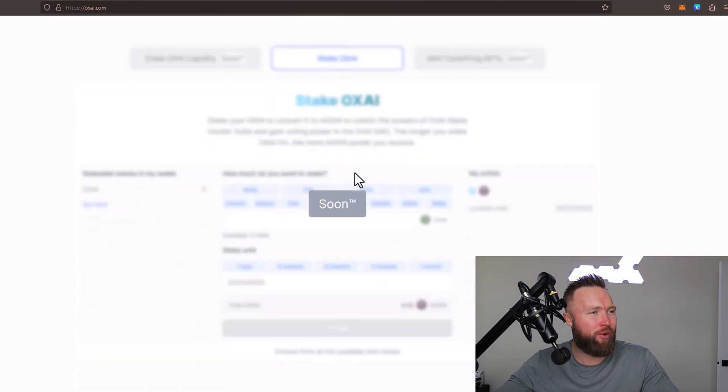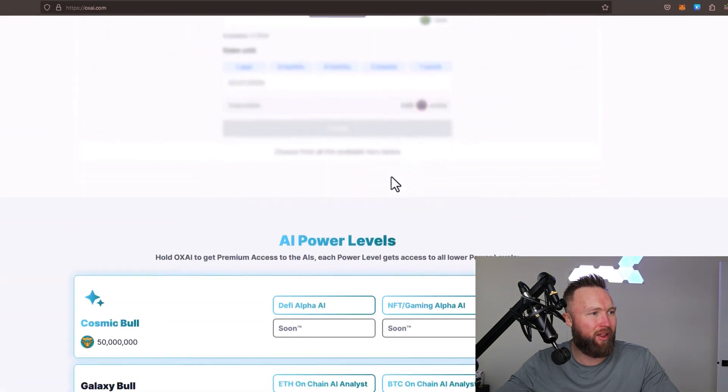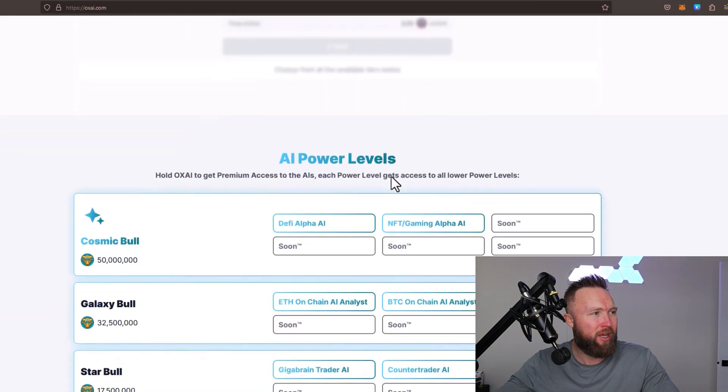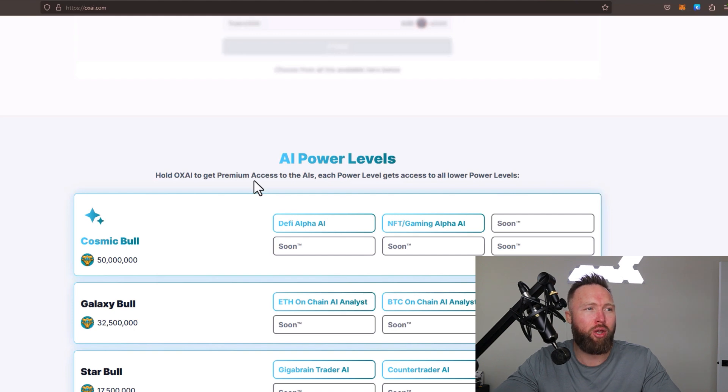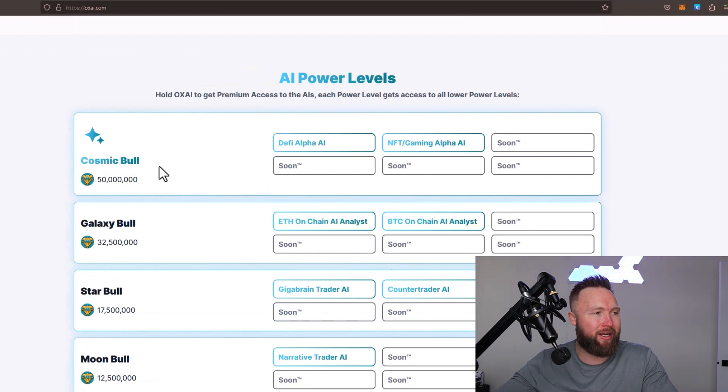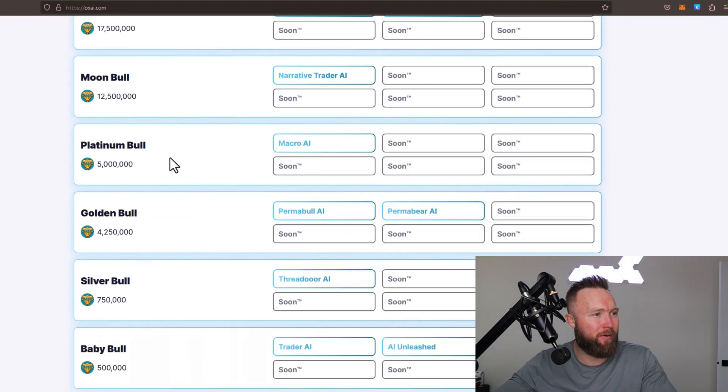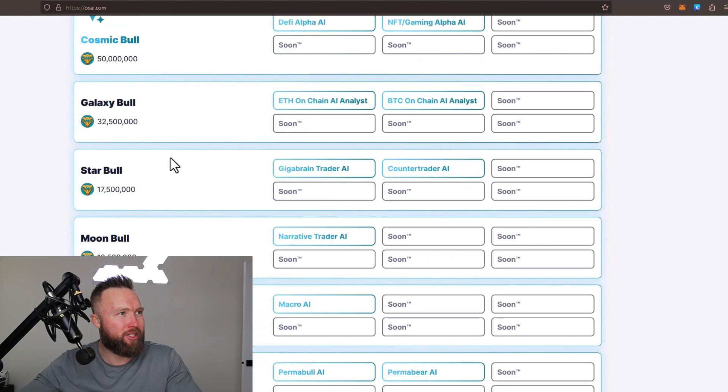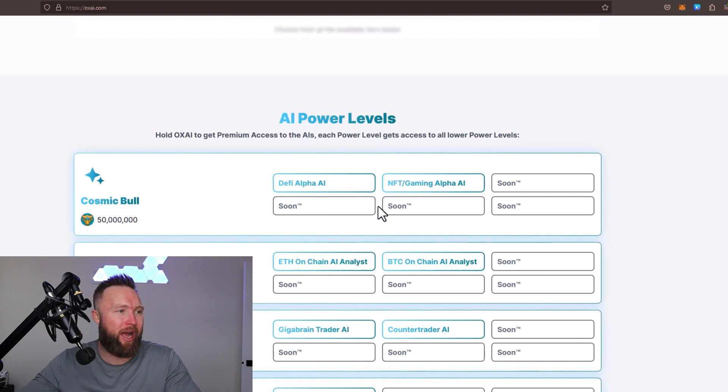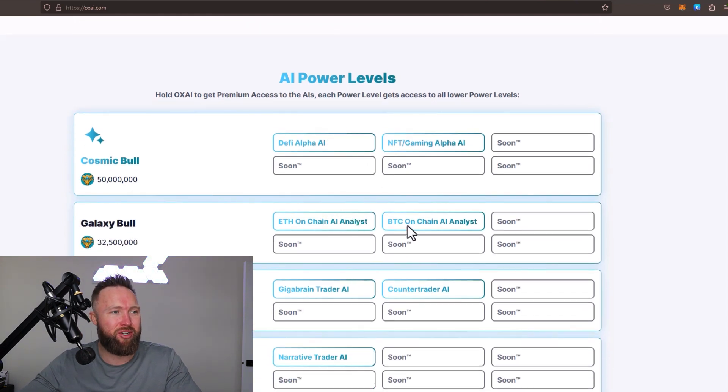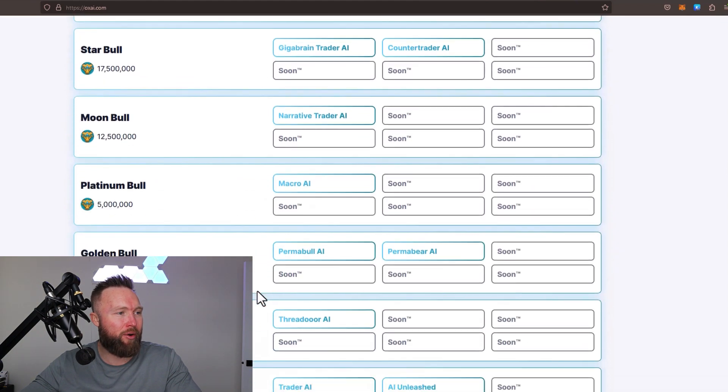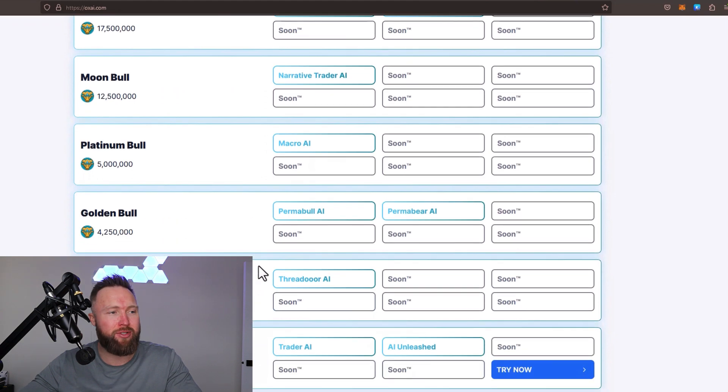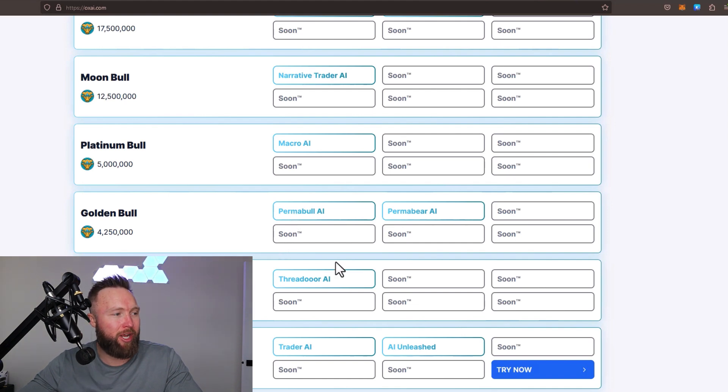Here's what their staking is going to look like, still in the process of development. What you can actually do is hold OxAI to get premium access to the AIs. Each power level gets access to all lower power levels. So if you have a Cosmic Bull, which is the highest level, you're going to get access to all the previous levels. You can see the different AIs: DeFi Alpha AI, NFT Gaming AI, ETH On-Chain AI Analysis, BTC On-Chain Analysis for Galaxy Bull. Star Bull all the way down offers different levels of AI that solves specific problems within crypto and on the blockchain.